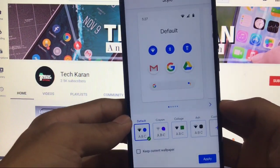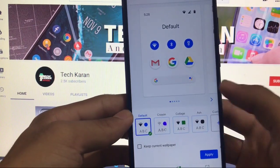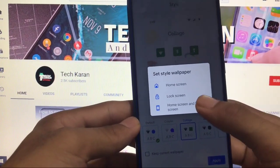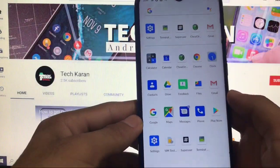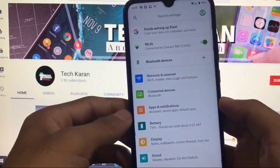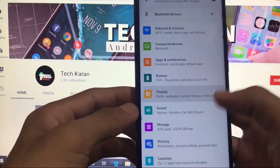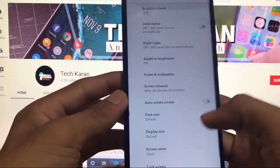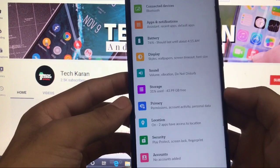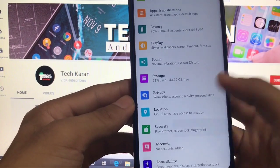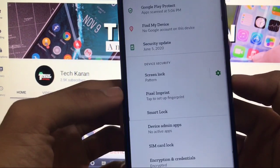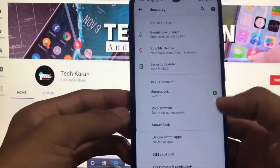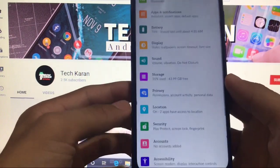All other things are the same — styles and wallpaper where you get four styles pre-installed, and you can use any style without facing issues. You can apply wallpapers and themes and they work perfectly fine. Display has all the usual options like font size and display size. Sound, storage, privacy, and location are all fine, and security has the pixel imprint option for fingerprint, which works perfectly for Redmi Note 8.